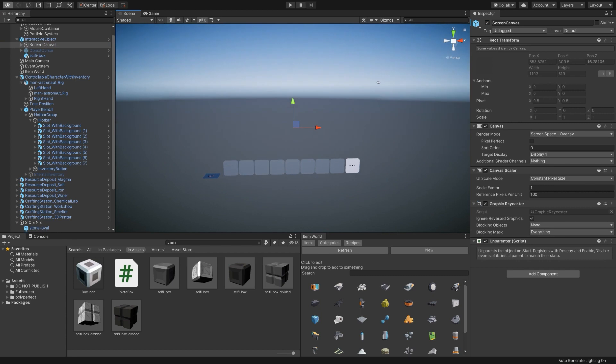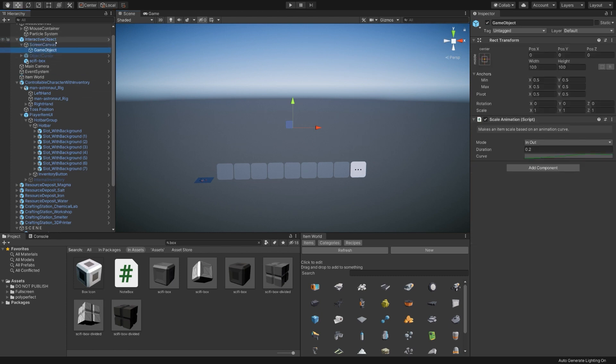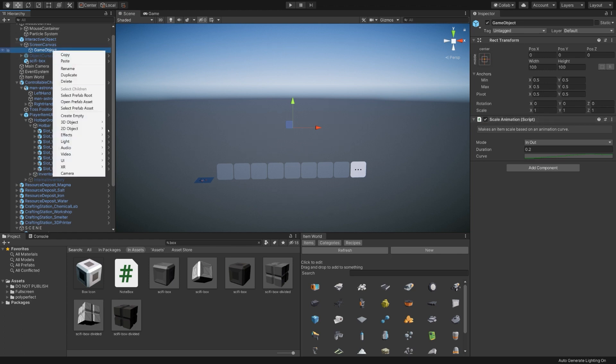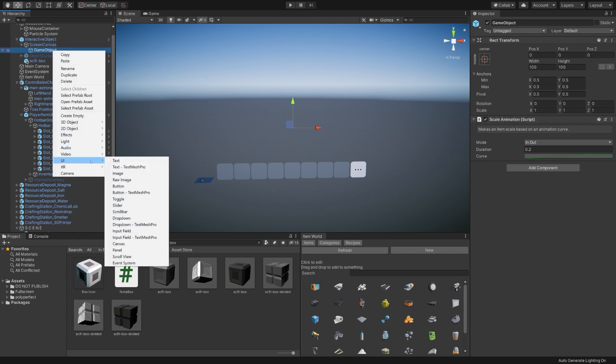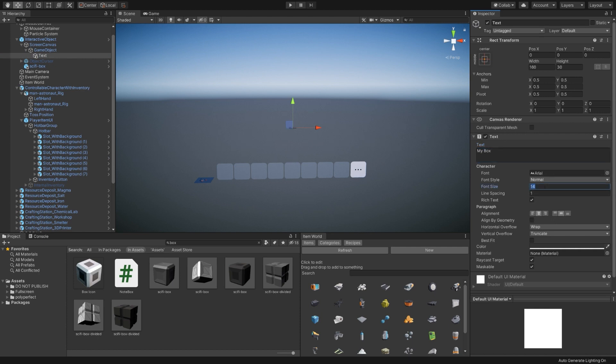And I'm going to zoom out so we can actually add some stuff. Right now the canvas is invisible. This is actually part of a different canvas. But if I were to make it a child of this, this has a scale animation on it, so it'll pop in smoothly. I'm going to start off by just creating some text. And we'll call this my box.